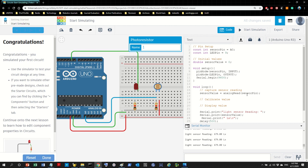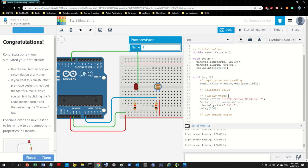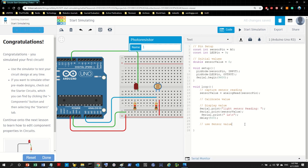After capturing the sensor value and displaying it, here is something new. We need to build the logic first. If dark, then LED on. Else — if bright — then LED off. That's the simple logic, and all we need is a simple if statement in C.